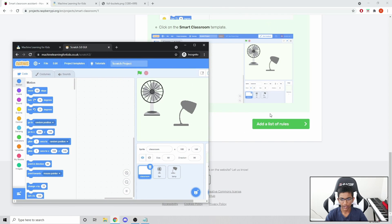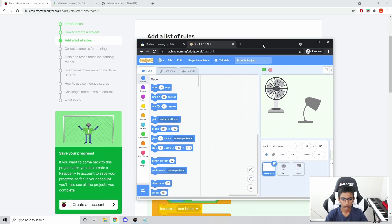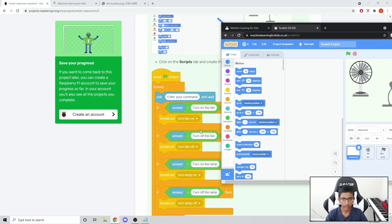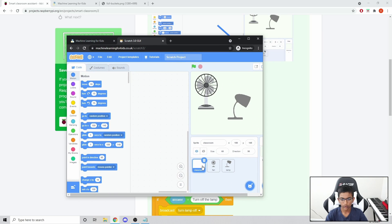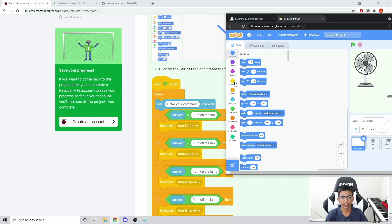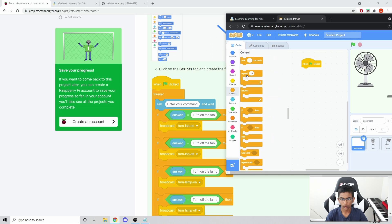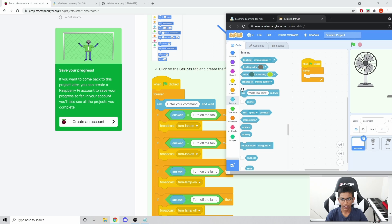We want to add a list of rules, so let's click 'Add a List of Rules'. We want to click on the classroom sprite and add code here. Go to Events, drag in a 'When Flag Clicked', go to Control, drag in a Forever loop, go to Sensing, drag in an Ask block and change 'What's your name?' to 'Enter your command'.